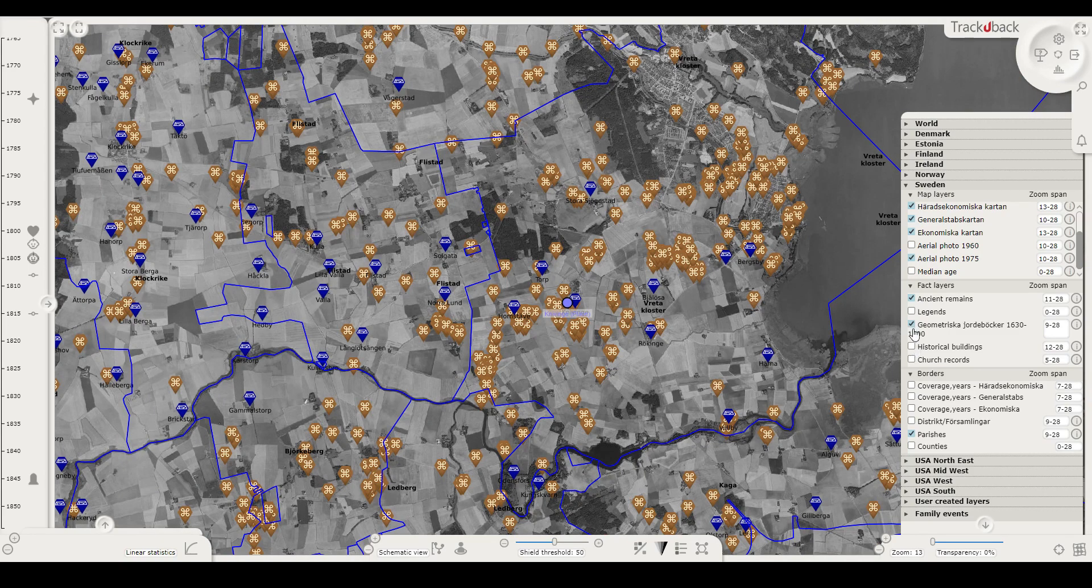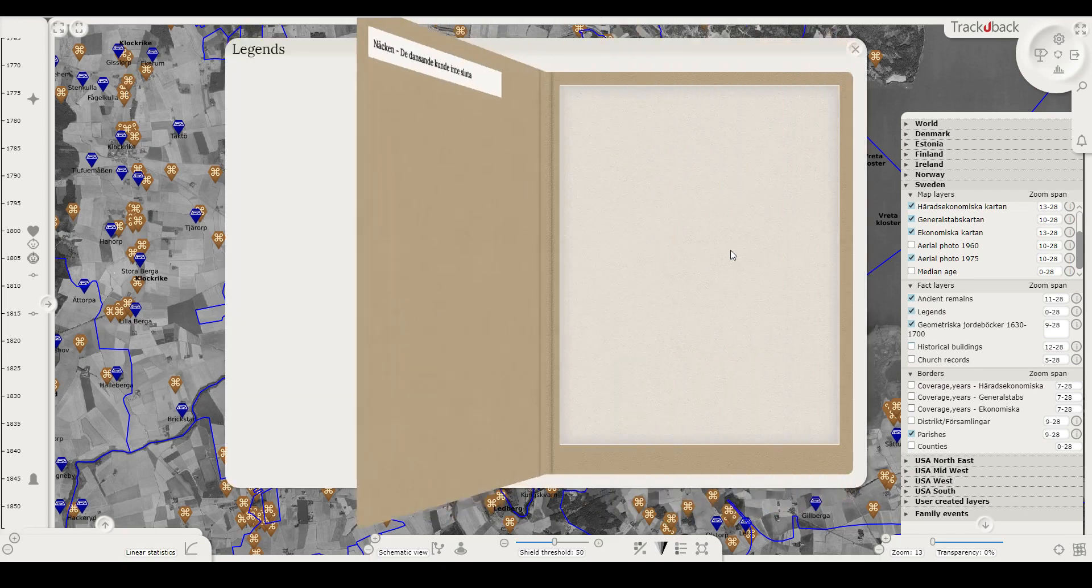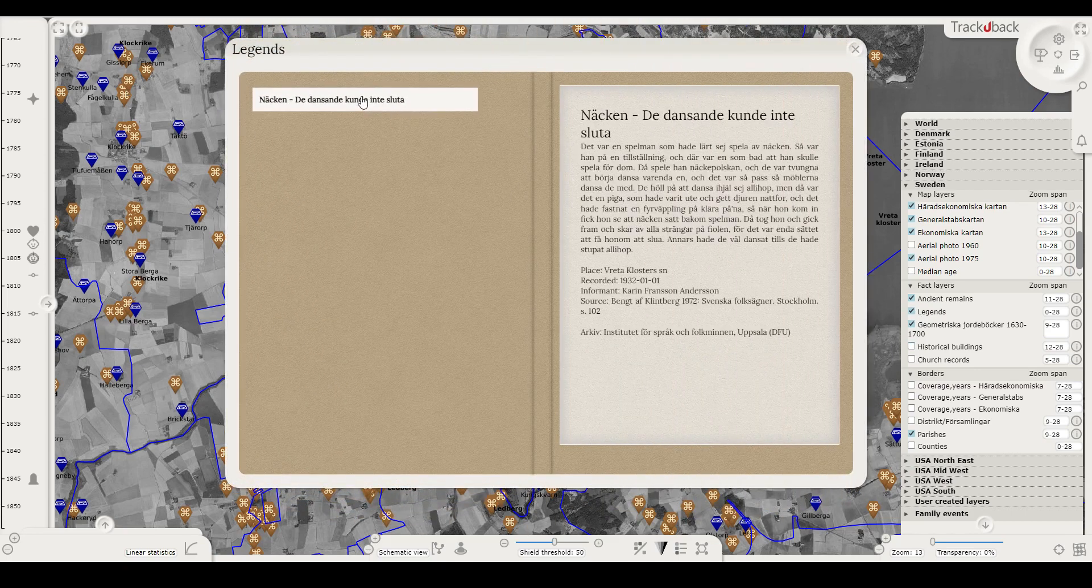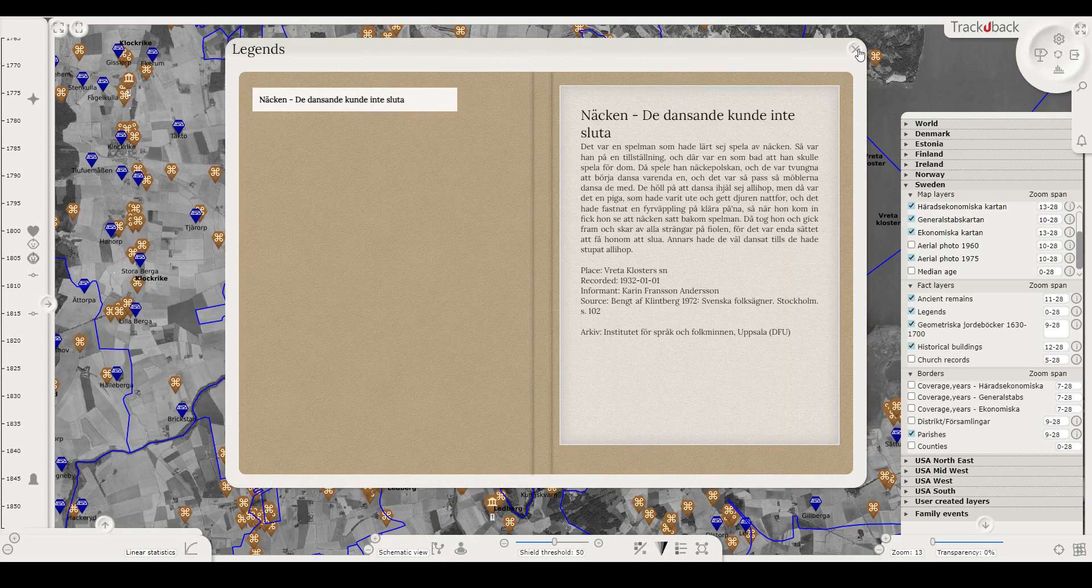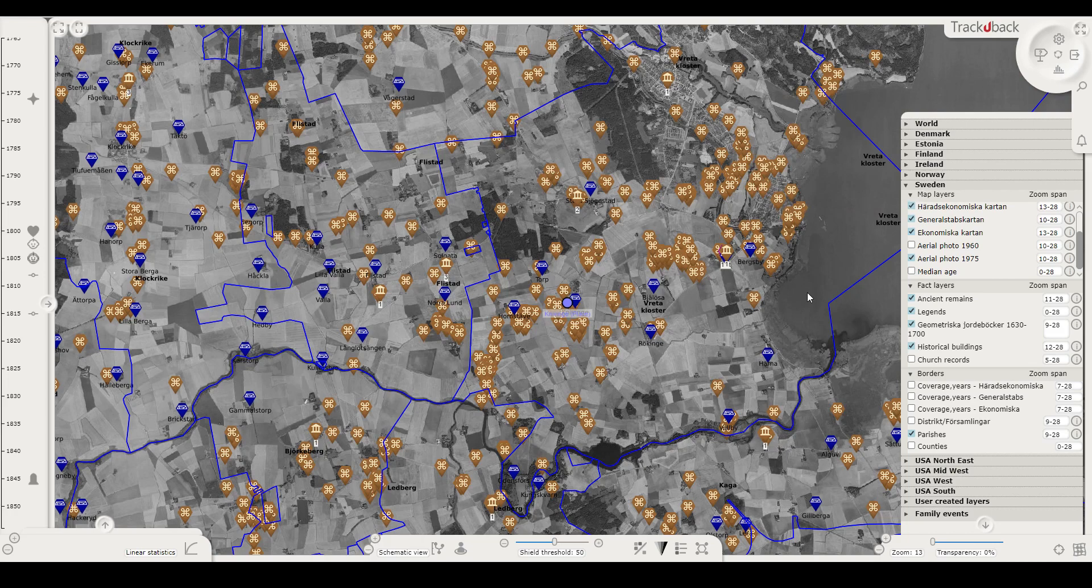As I zoom out a bit I can also include historical buildings, local legends and much more. There are also border layers and for genealogists parish borders are of course particularly interesting.